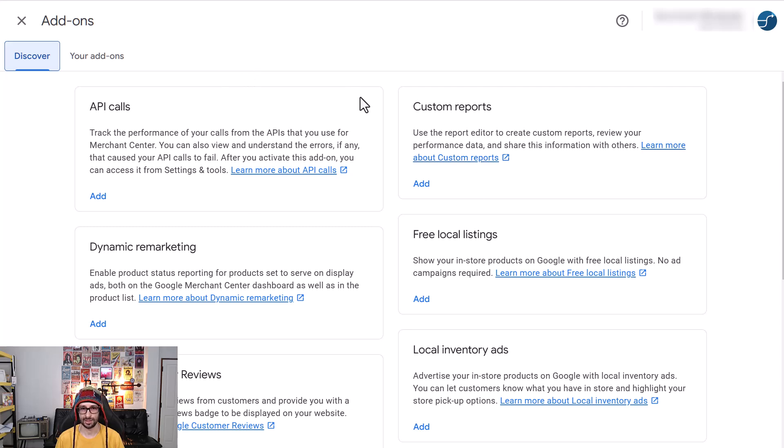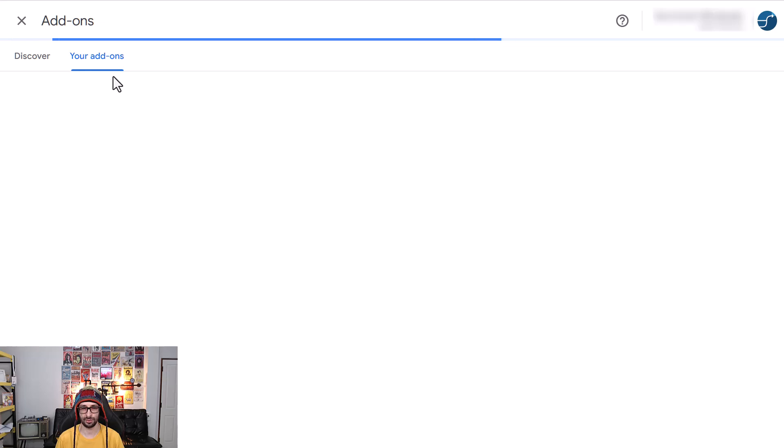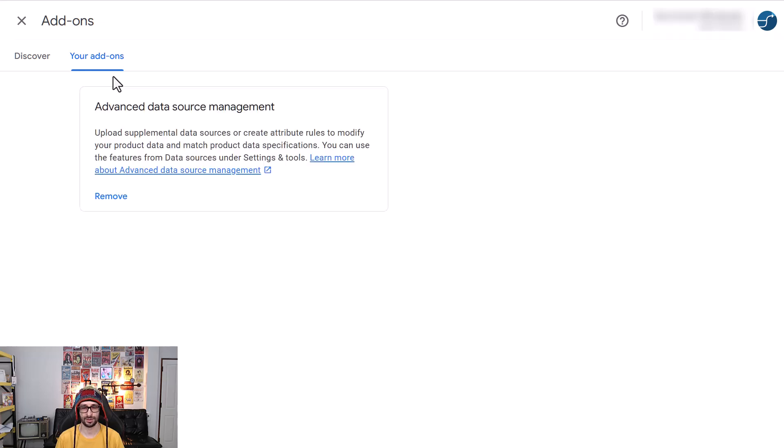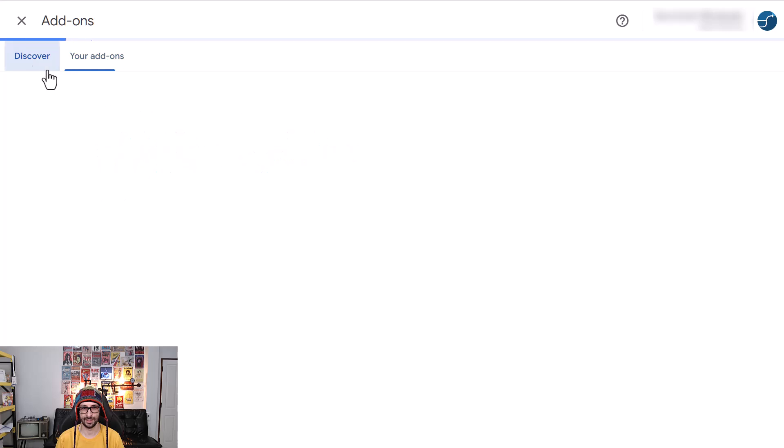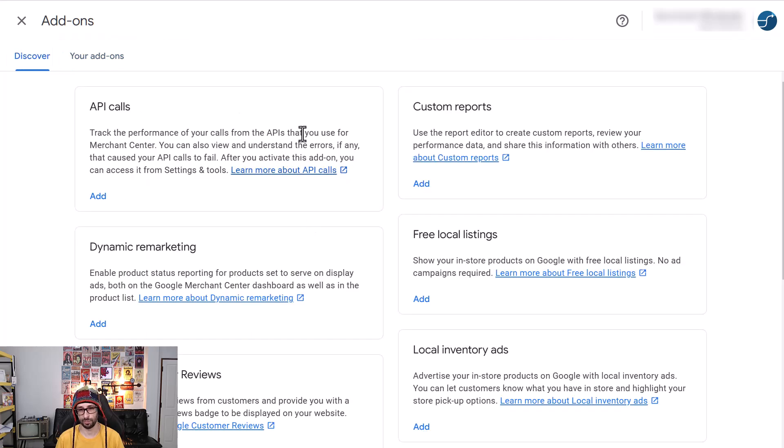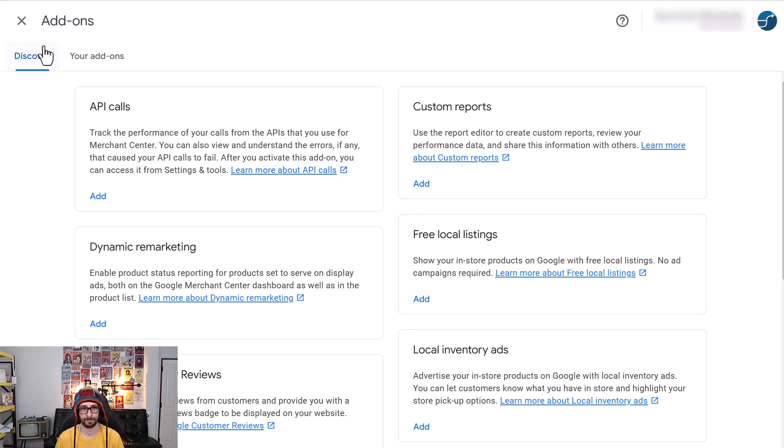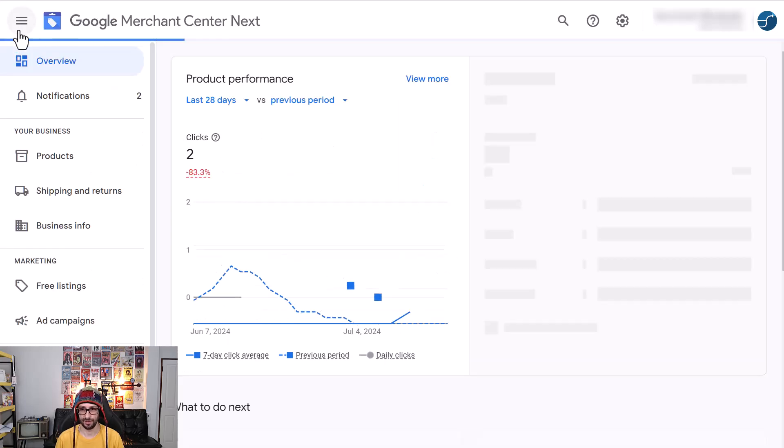here you will see advanced management rules. So if you go to your add-ons, you will see advanced data source management. So this tab will then show, or this box actually will show here, and then you can just click on add. Once you've done that,